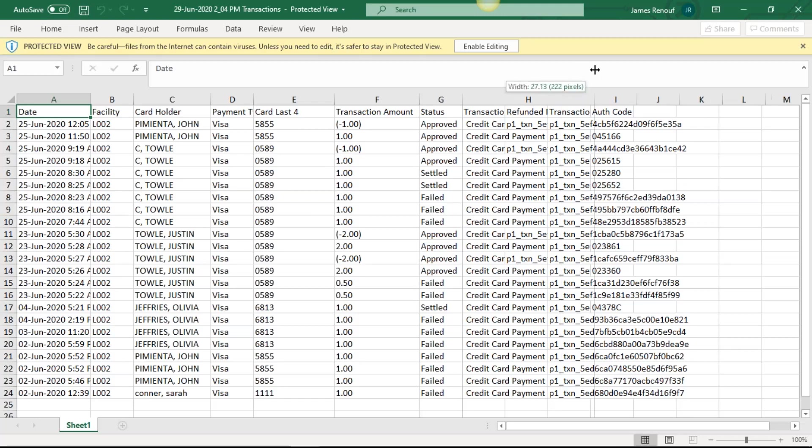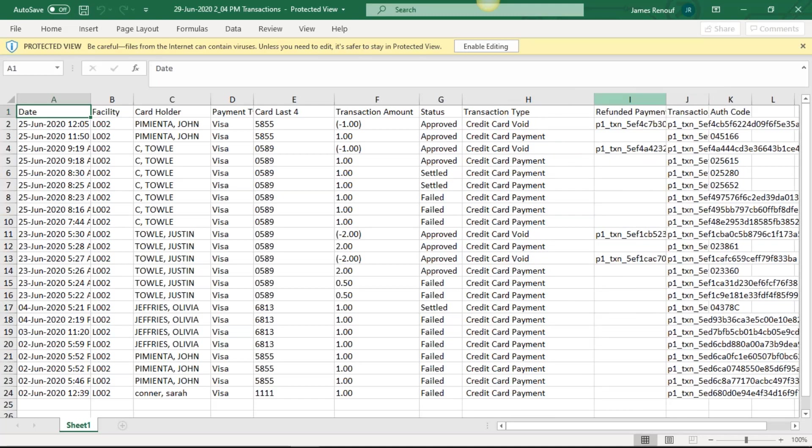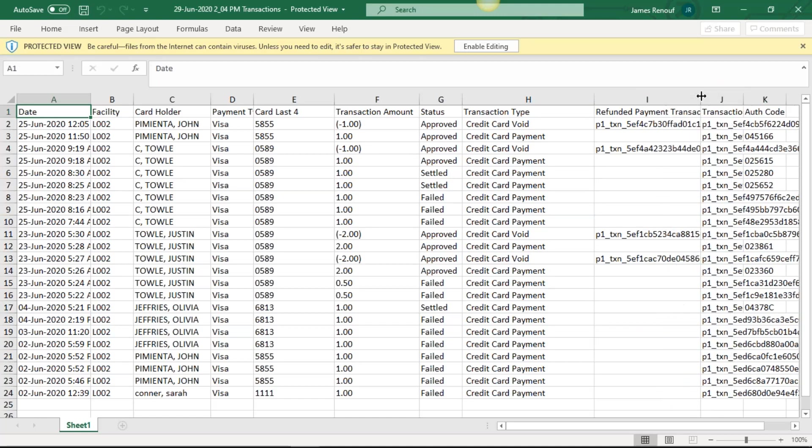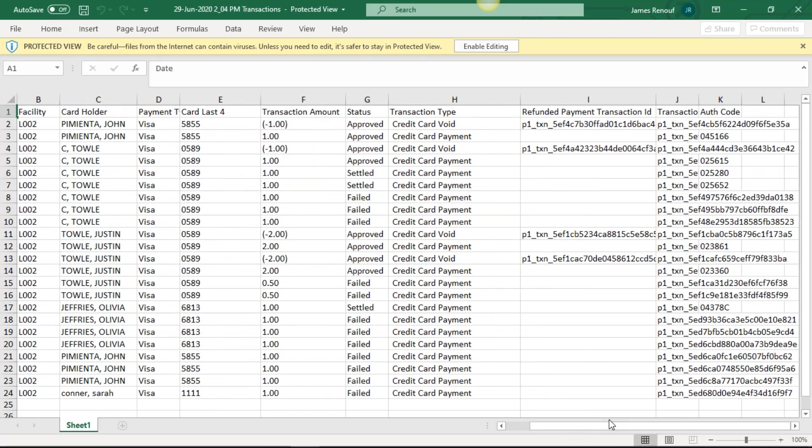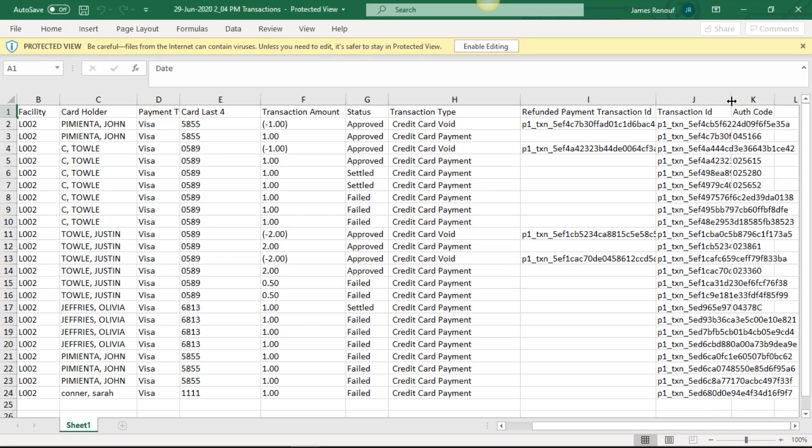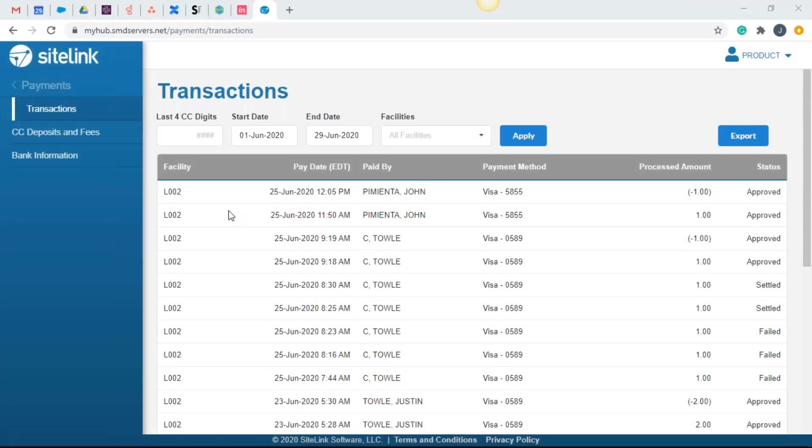Then we have transaction type. If there was a refund, you'll notice some of these transactions have this negative amount. It's going to show the refund payment transaction ID. Then we have our transaction ID and then our authorization code. So there's definitely some data that you can see by exporting that report.